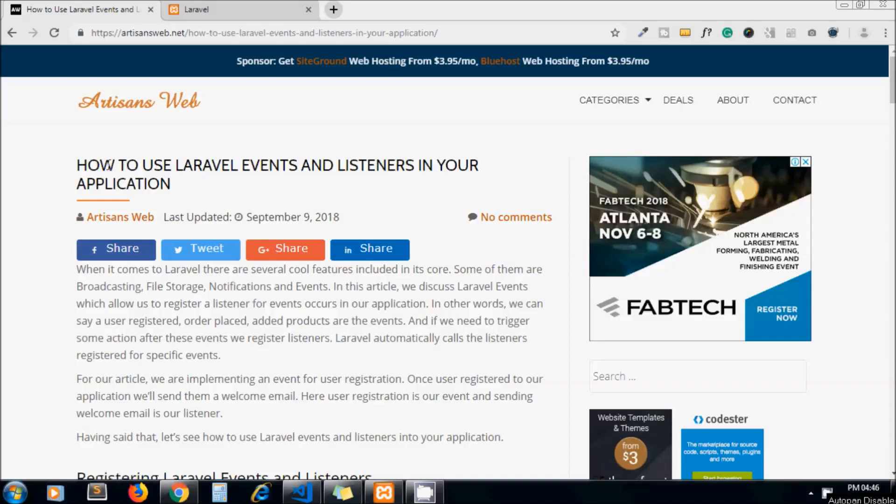Hello guys, welcome again to my channel ArtisansWeb. Our today's topic is how to use Laravel event and listeners. Laravel provides this event and listener feature in its core. It's like firing some code on specific events like on user registration, product added, or order placed. These are some examples of events and you can write down the code which should automatically execute on specific events.